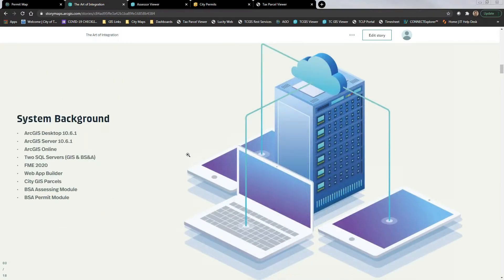For system background: we're running ArcGIS Desktop and Server at 10.6.1, we utilize AGO so we're not a true enterprise yet. We have two SQL servers on two different machines — one for GIS and one for BSNA. We're using the 2020 FME build and utilizing Web App Builder. For this specifically, we're using our GIS parcels and various tables and modules within BSNA.